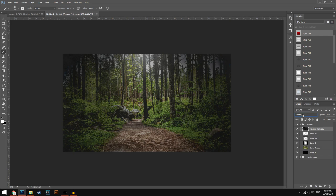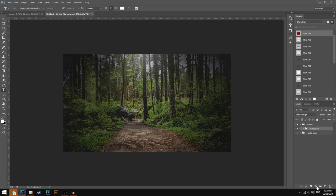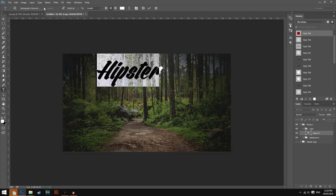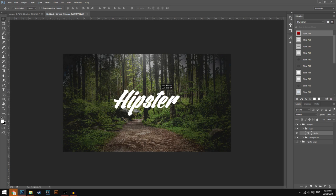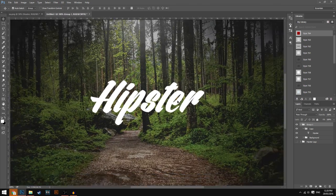Now grab the text tool and click anywhere on the canvas. I'm going to make a brand new group and call it 'logo' so we can put all our layers inside this. Type in 'hipster' for the sake of the video. The font I'm using is called Ventography Personal — I will leave a link to this in the description down below, it should be a Dafont link. As you can see it looks really nice; you could even leave the logo just like this.